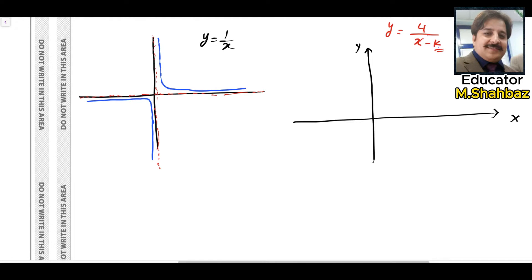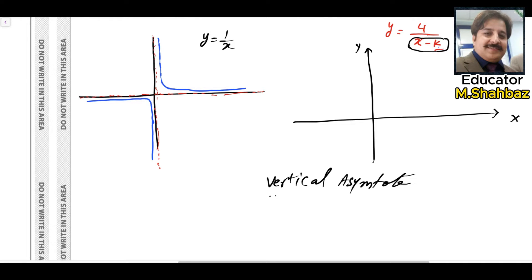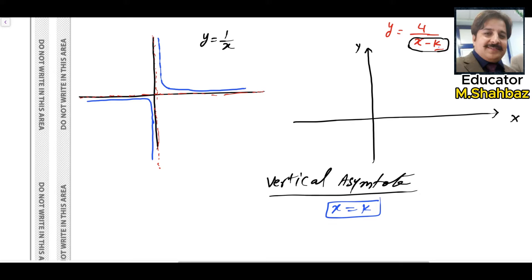To find the vertical asymptote, as the question demands, the denominator should be equal to zero. So setting x minus k equals zero gives x equals k. If you put zero in the denominator, x will equal k. So x equals k is the vertical asymptote, and you have to mention this because it is part of your question.